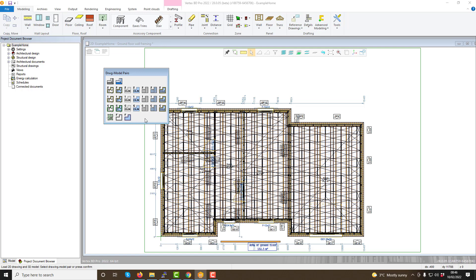Each story will usually have 3 sets of drawing model pairs, which are for the walls, floors and ceilings for that story. The intention with these is for each to be utilized throughout the project design, i.e. the walls on the wall drawing model pair, ceiling on the ceiling model pair, etc. This makes outputting drawings easier and makes them less cluttered.